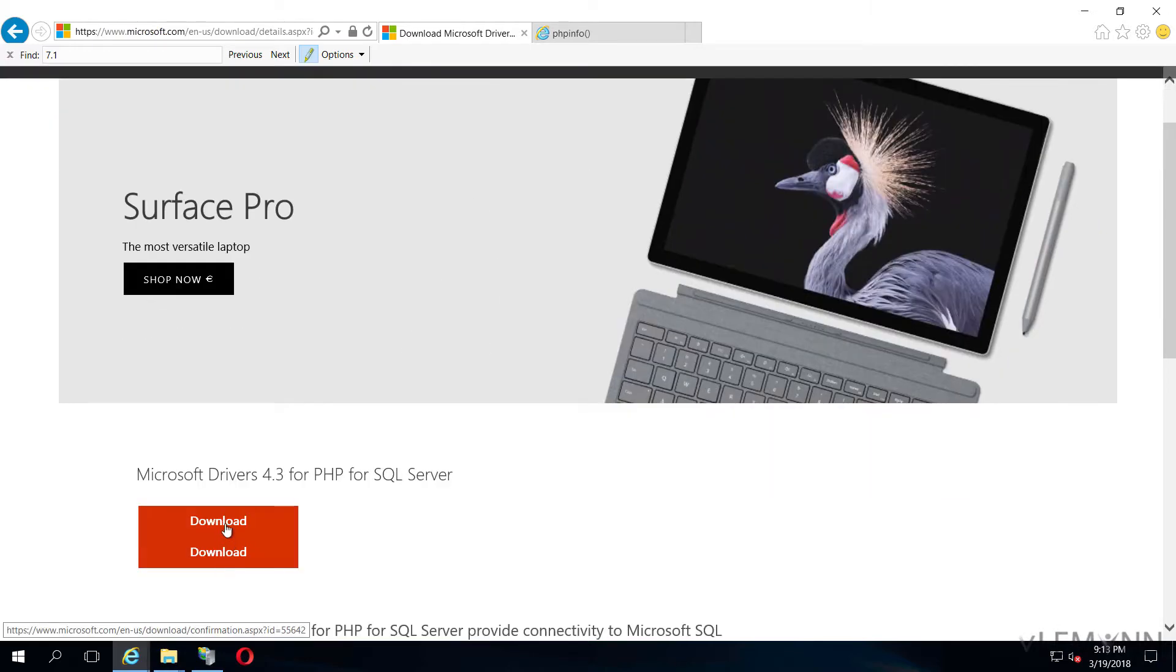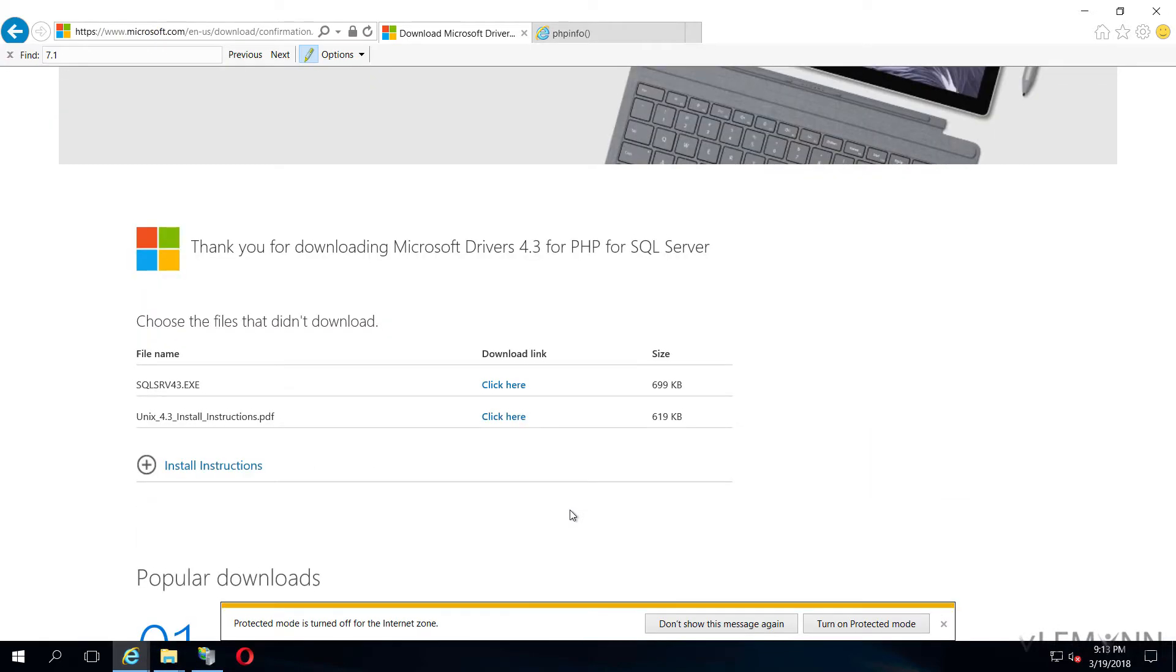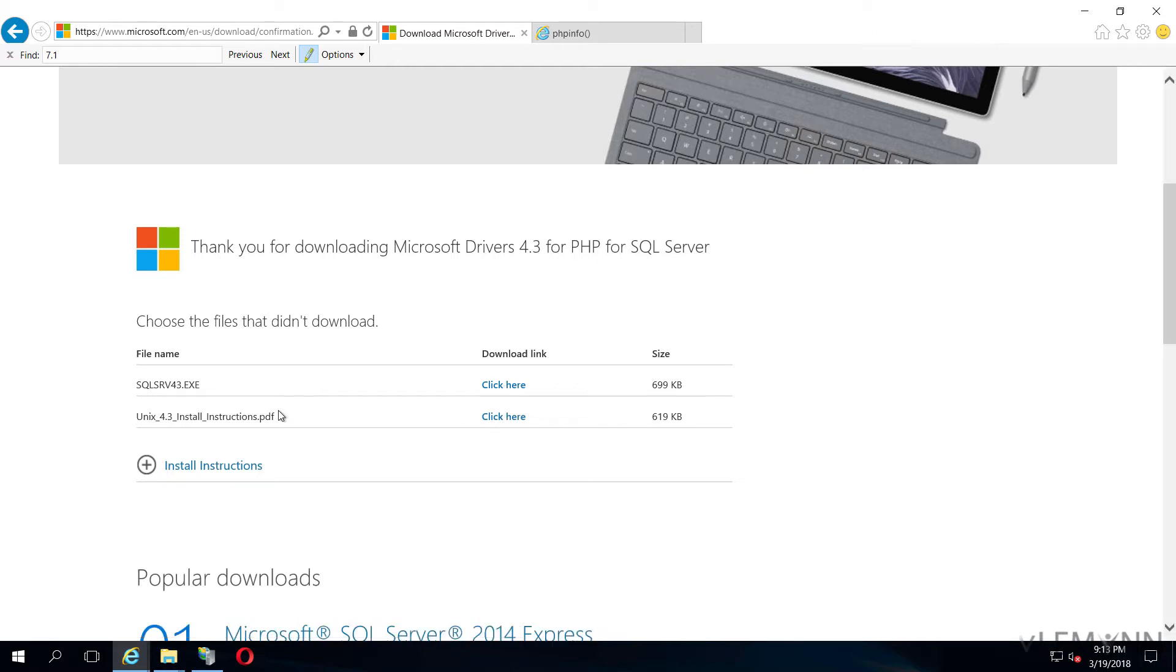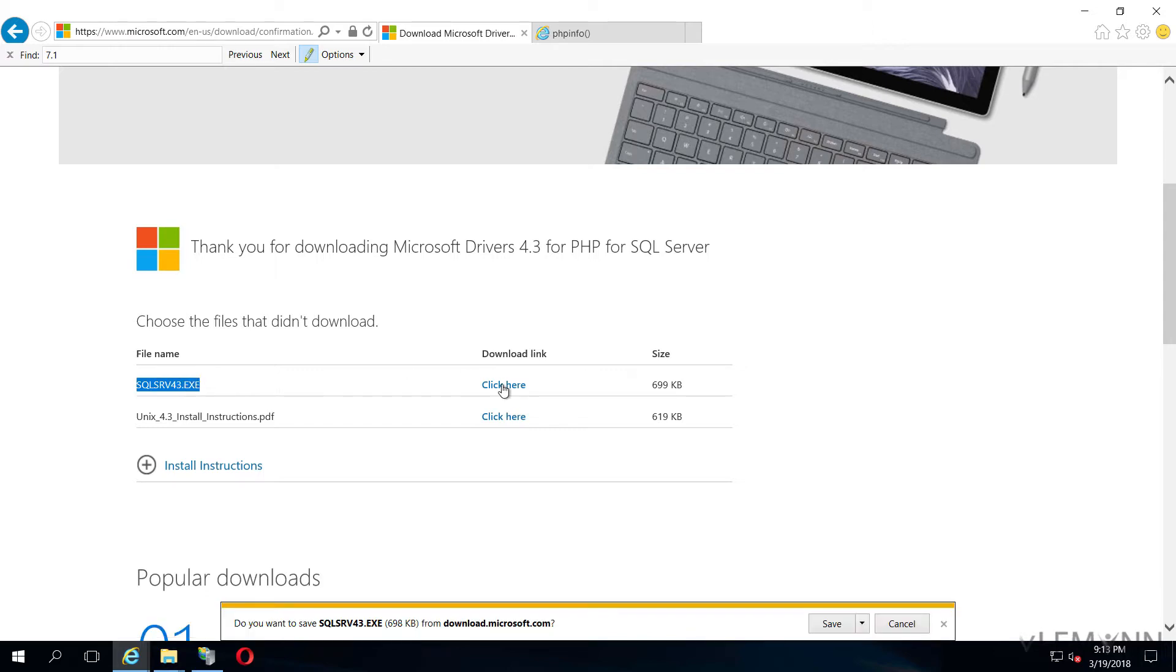I am going to click on download and then I am going to select this option. If you are looking for PHP 7.1 SQL Server driver for Linux environment, you can download the PDF file. For this video we are going to select the first option.